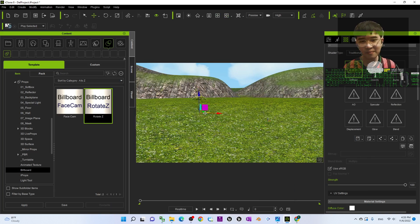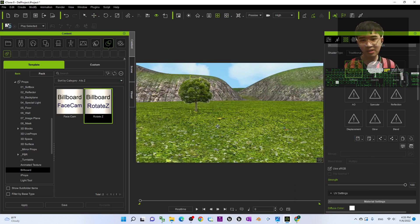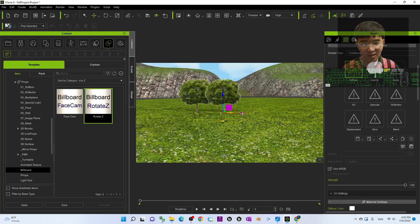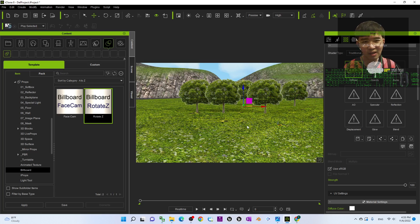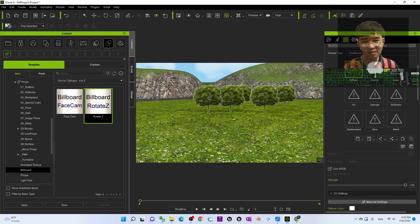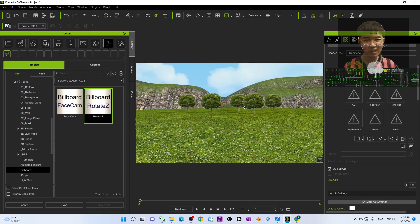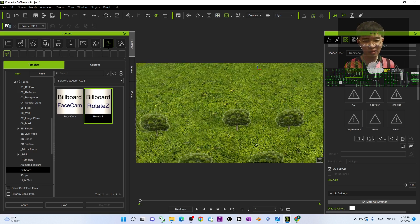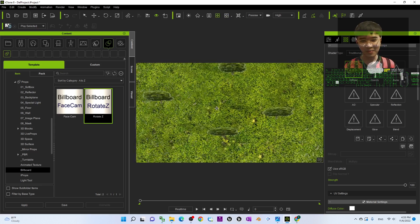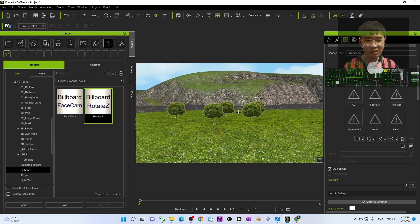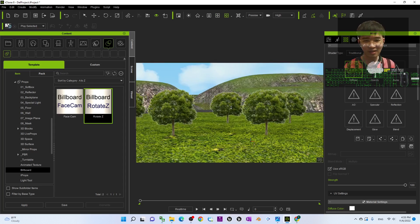Put it where you want, then hold the Control button, press W, and drag to duplicate many billboards quickly. It's really the easiest tree you've ever created. Of course, when you render, make sure you render from the front angle — if you render from the top, you'll see it's flat. Rendered from the front, it always looks okay — fake it until you make it.